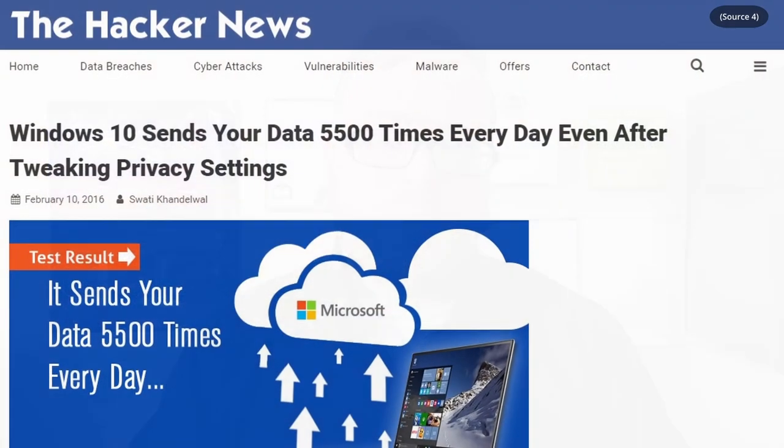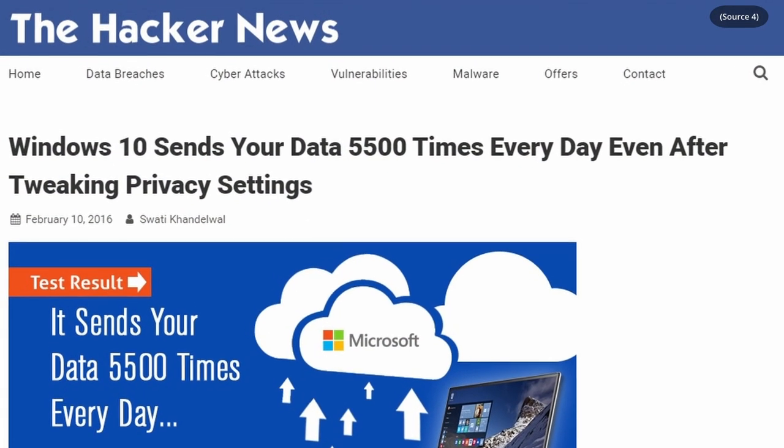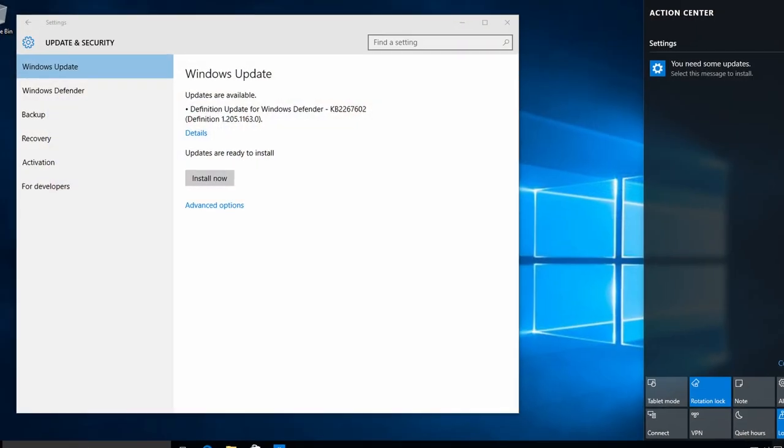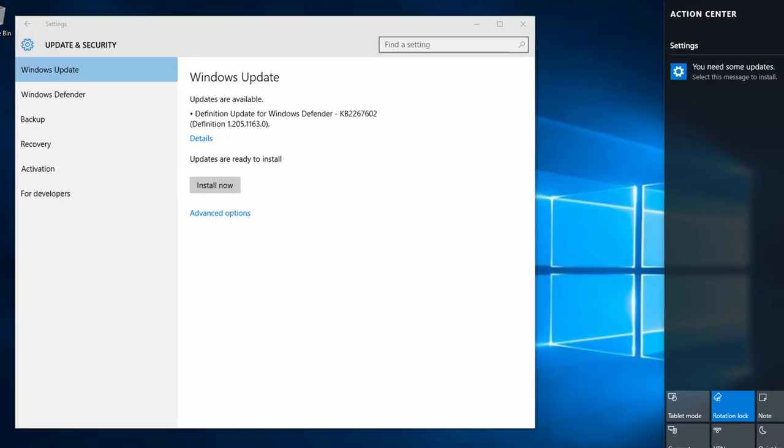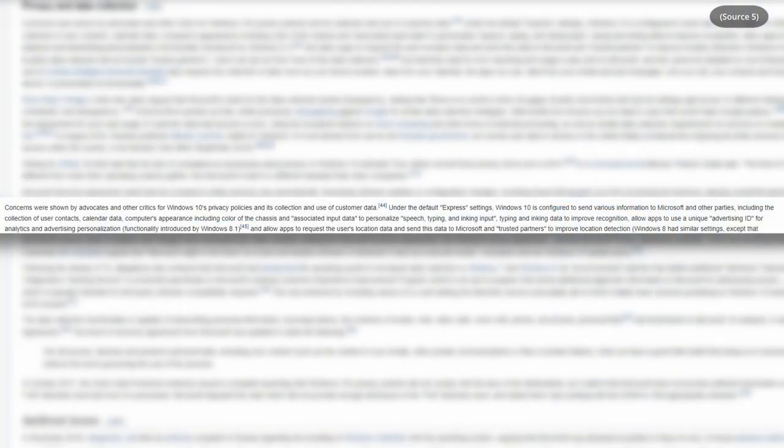With that said, why should you use Linux? The main reason is better privacy. Windows, for example, calls home to Microsoft over 5,000 times a day. Calling home basically means it contacts Microsoft for various reasons — sometimes to check for updates or verify your license, but more often than not it's just to let Microsoft know things like: this person opened Word, this person opened the Start menu, this person opened the calculator.